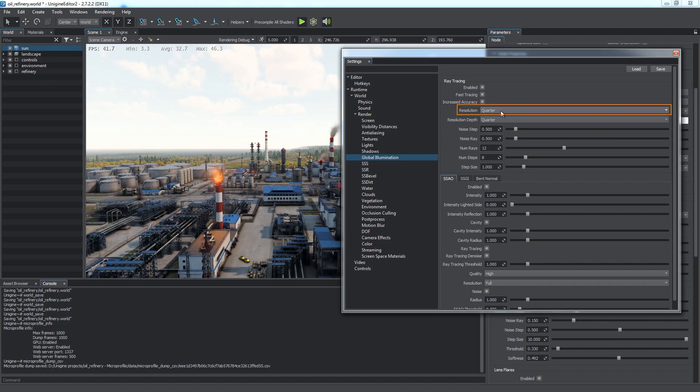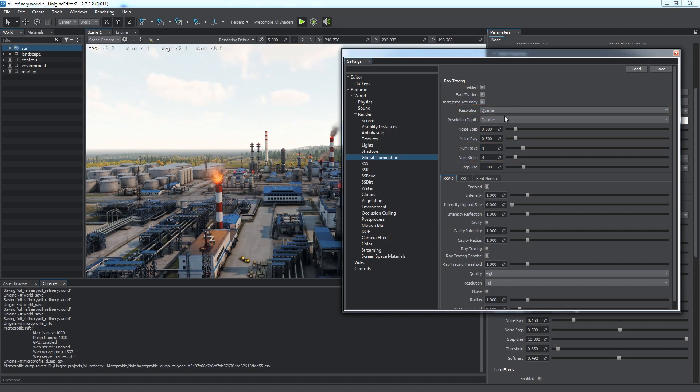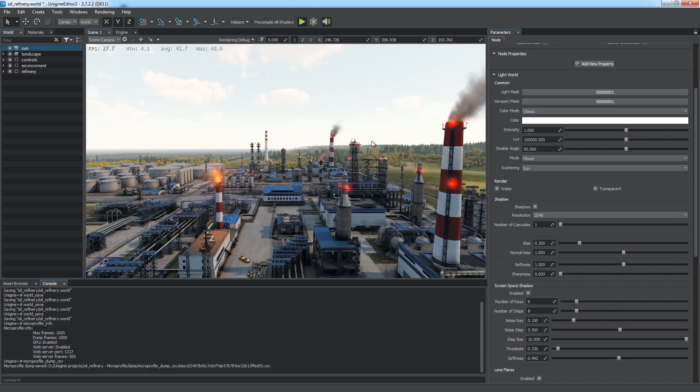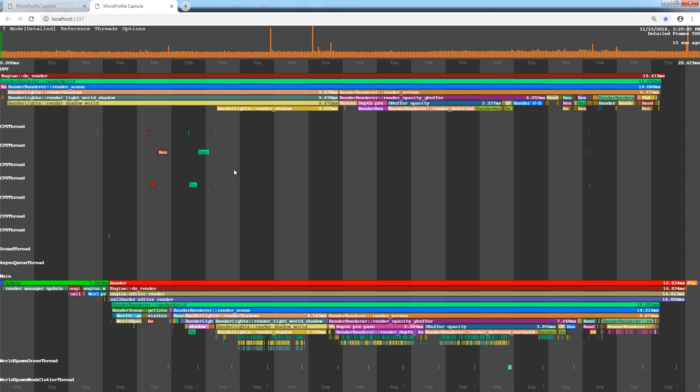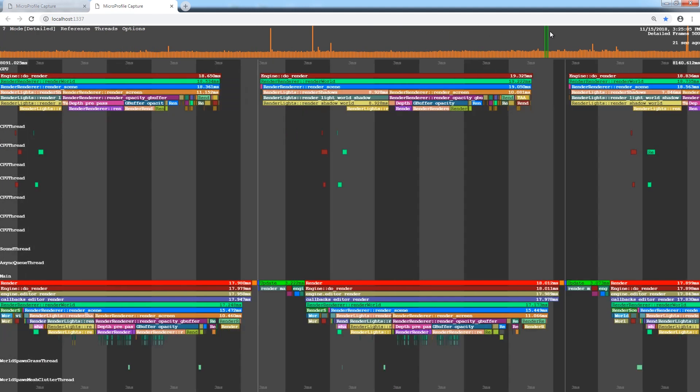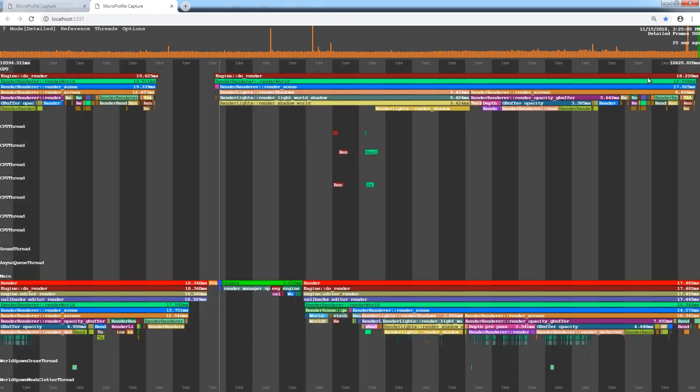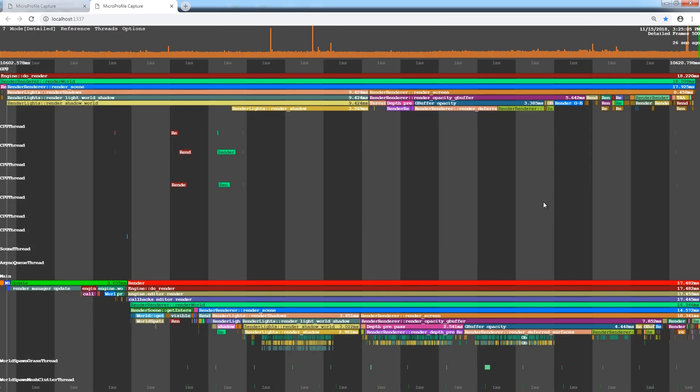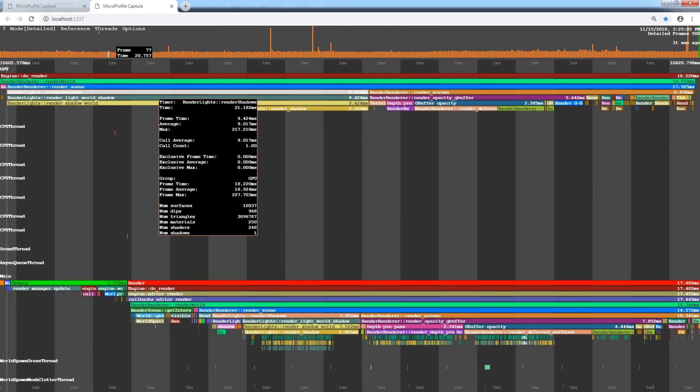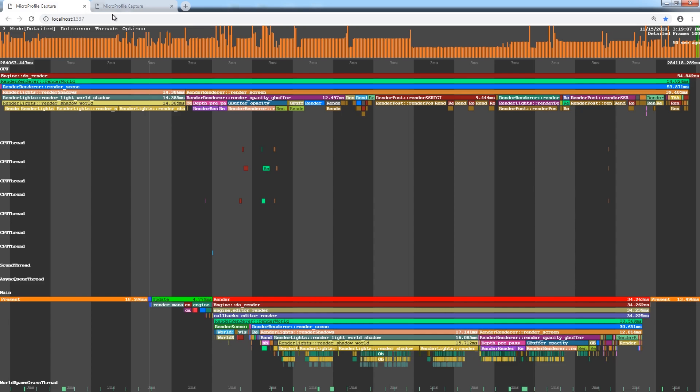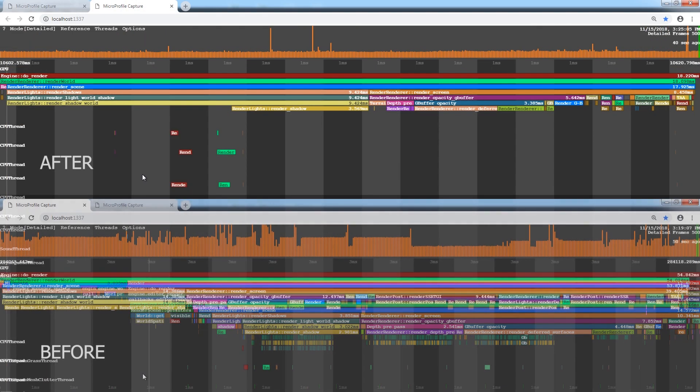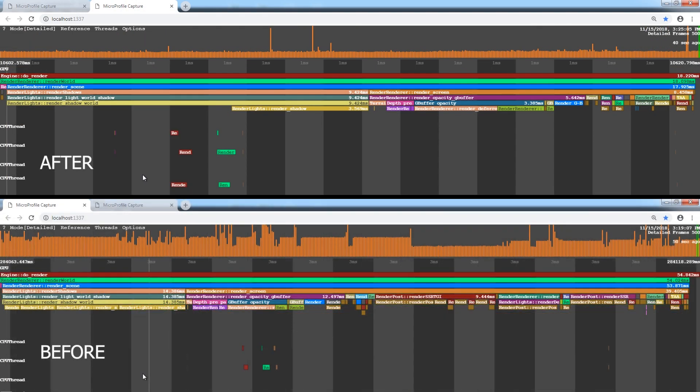The last thing is the quality of screen space effects such as SSRTGI. Set the resolution parameter to quarter and the number of steps and rays to 4. Just doing this has improved performance a lot and we can check it again in the MicroProfile. There are much less spikes now and each frame is rendered for about 18 milliseconds. Not a perfect result, but surely much better than it was before.